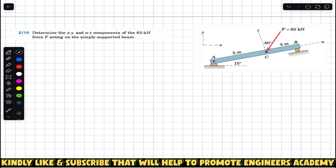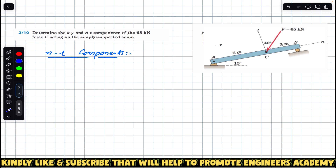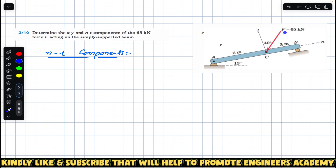First of all we are going to find the n and t components. For n and t components we must know the angle of this force F with any of these axes — we need to have the angle of this force F with either the t-axis or the n-axis. In this diagram we are given the angle of this force F with the t-axis.